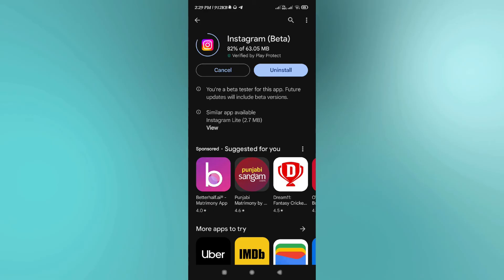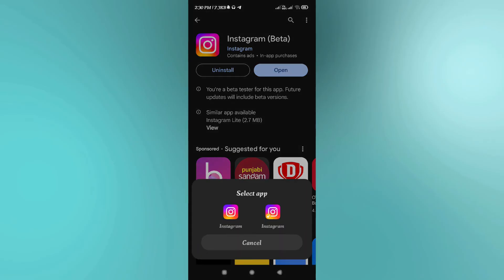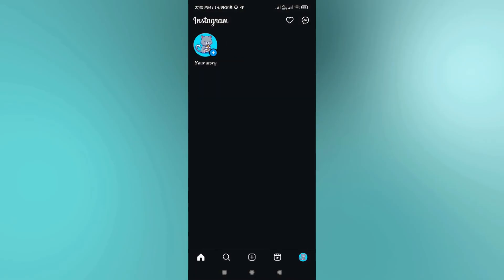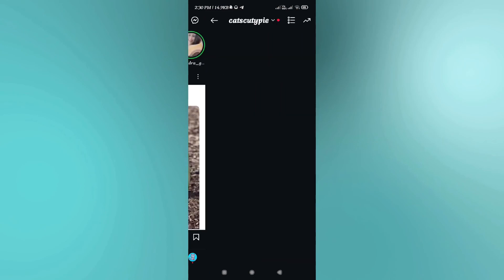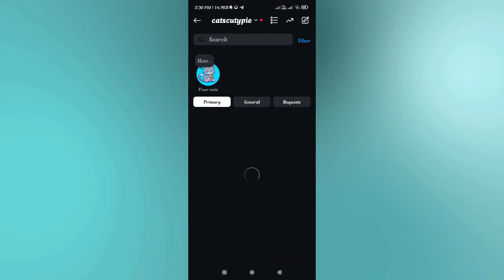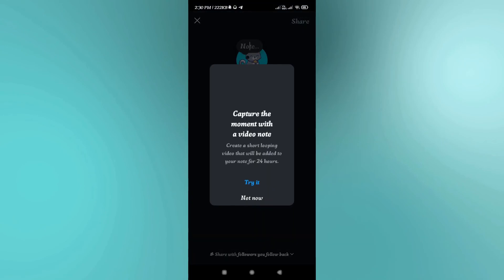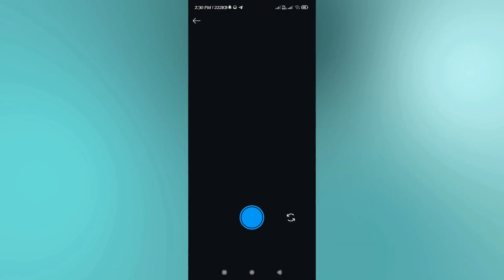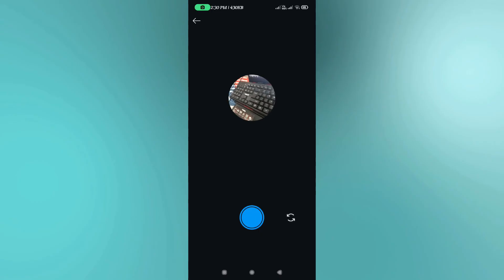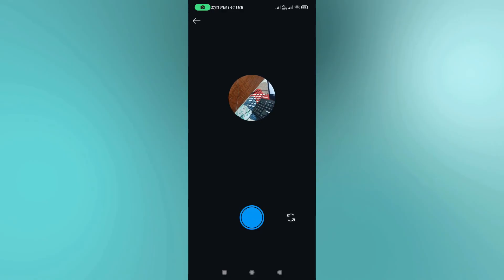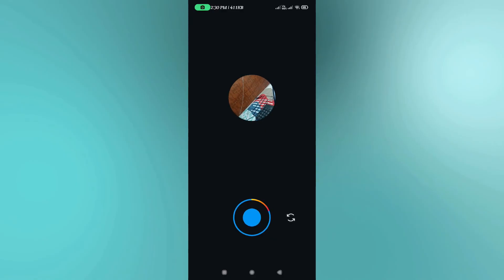Once you open your Instagram mobile application and once you come on this notes tab, you just have to tap on the camera icon that you see over here. Once done, your front camera will be open in front of you. In the bottom you are going to see this type of capture icon, so you just have to long press on it and the video will start creating.